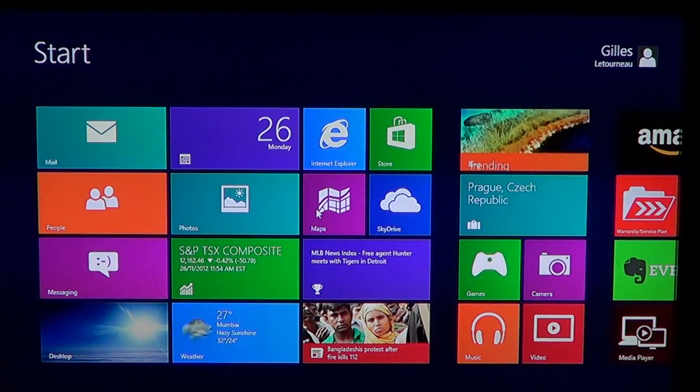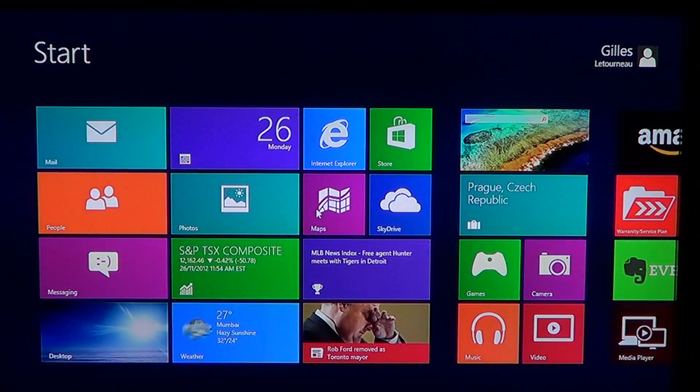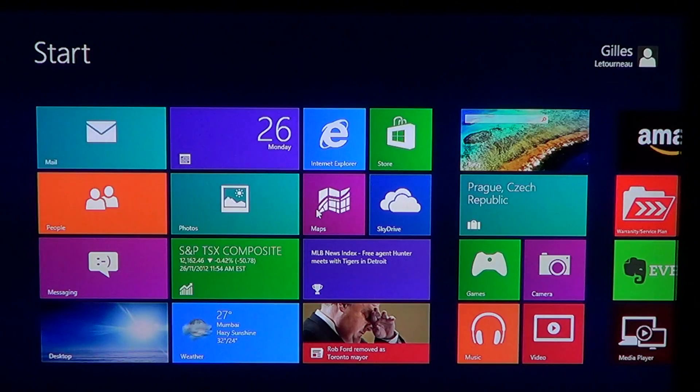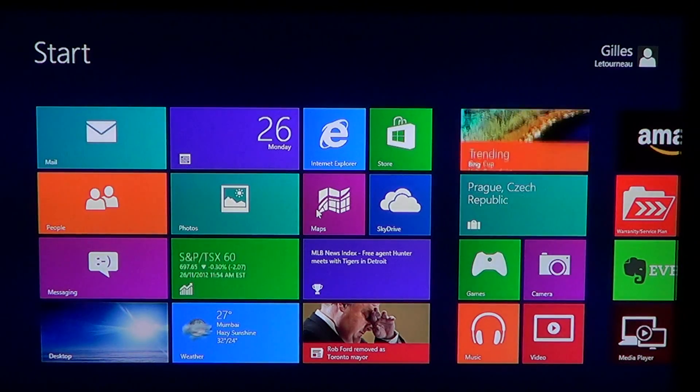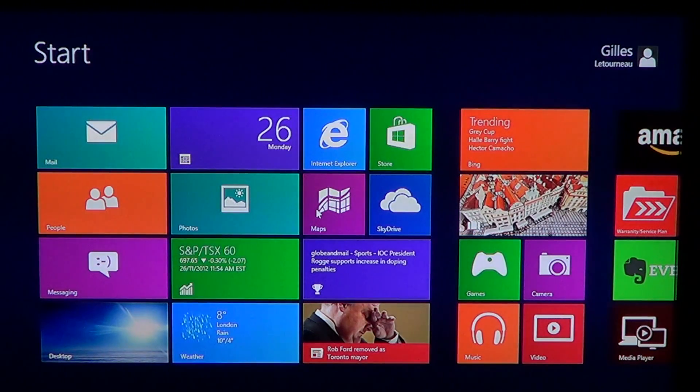Hey, welcome to the official Windows 8 channel and today we are talking about the two flavors of Internet Explorer 10 available in Windows 8.